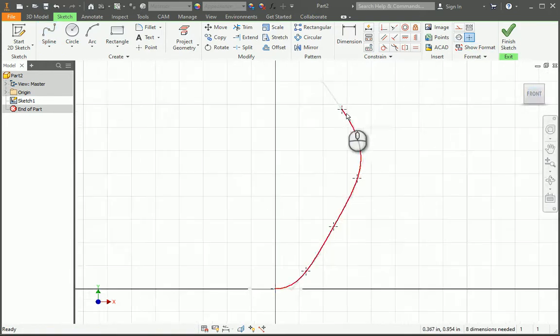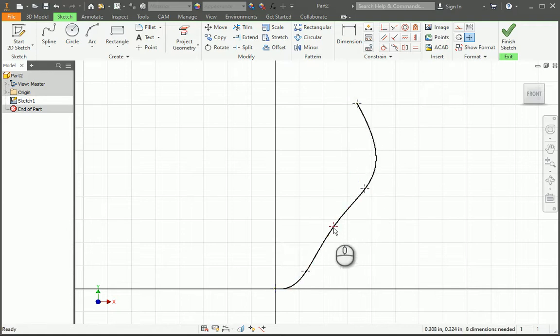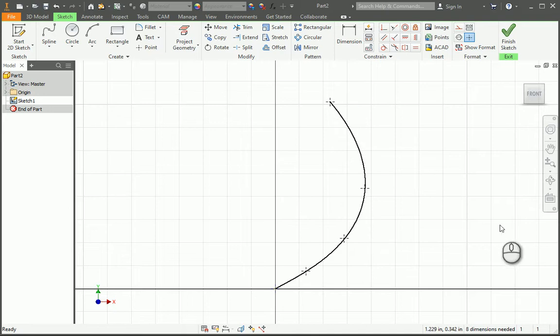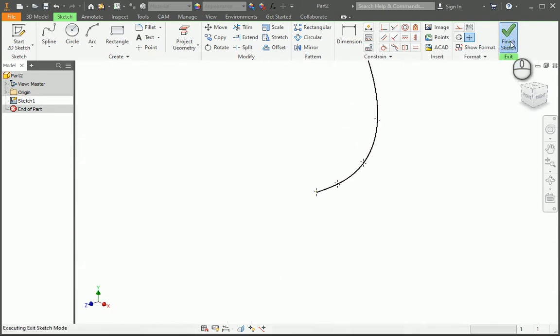So here is my spline. You see I can adjust the shape of this however I want. I can make it come back if I wanted. That seems good.